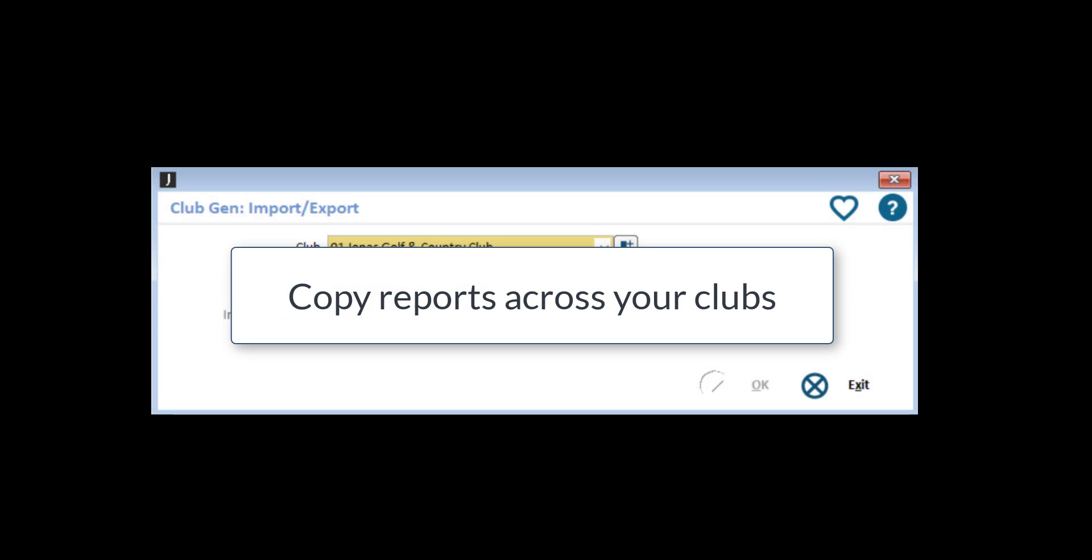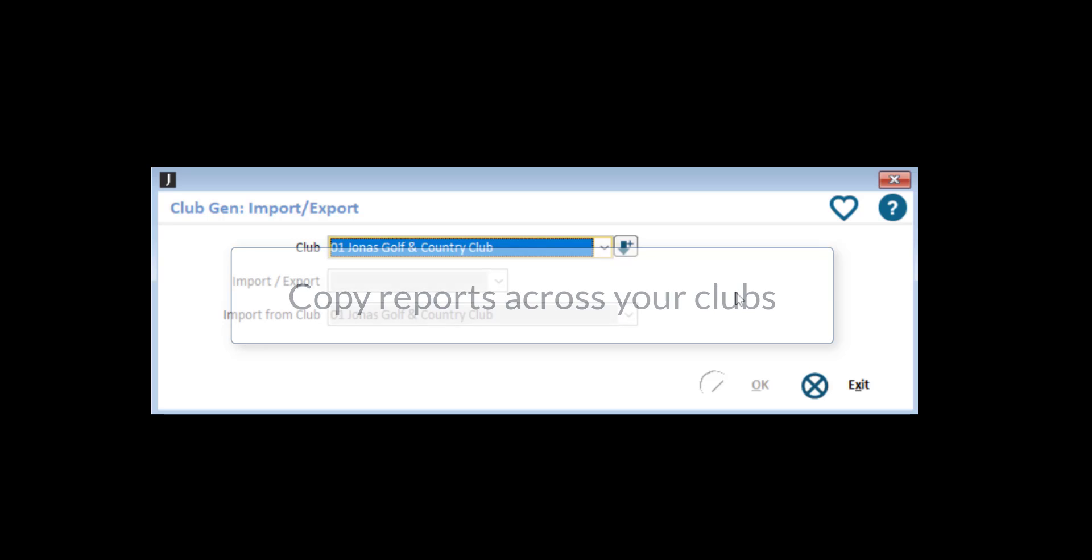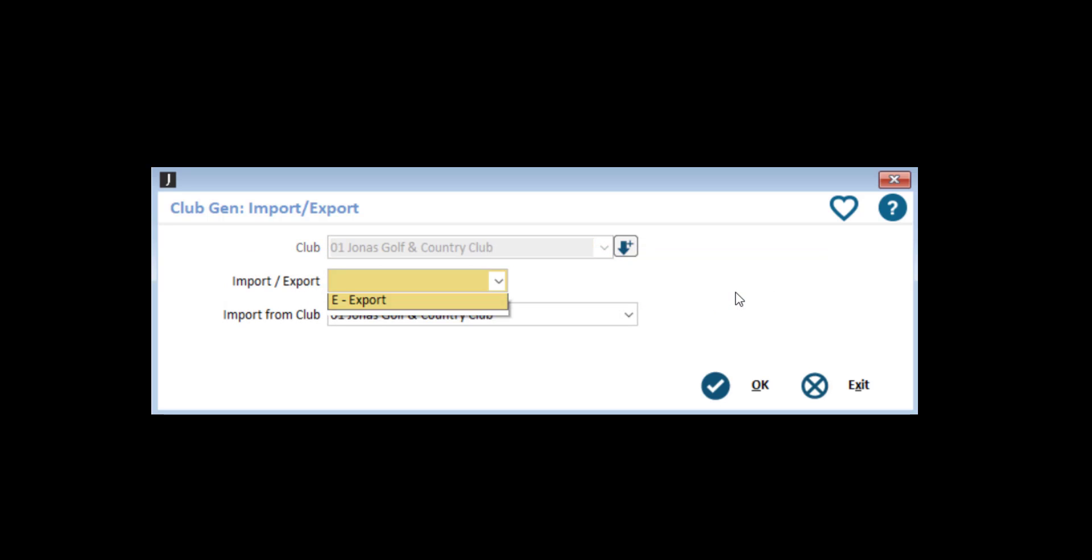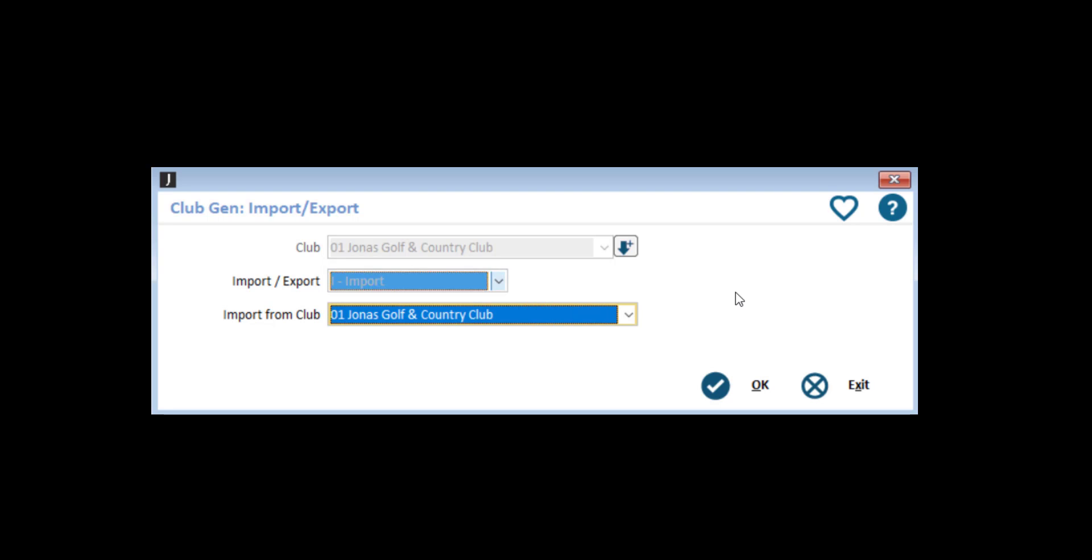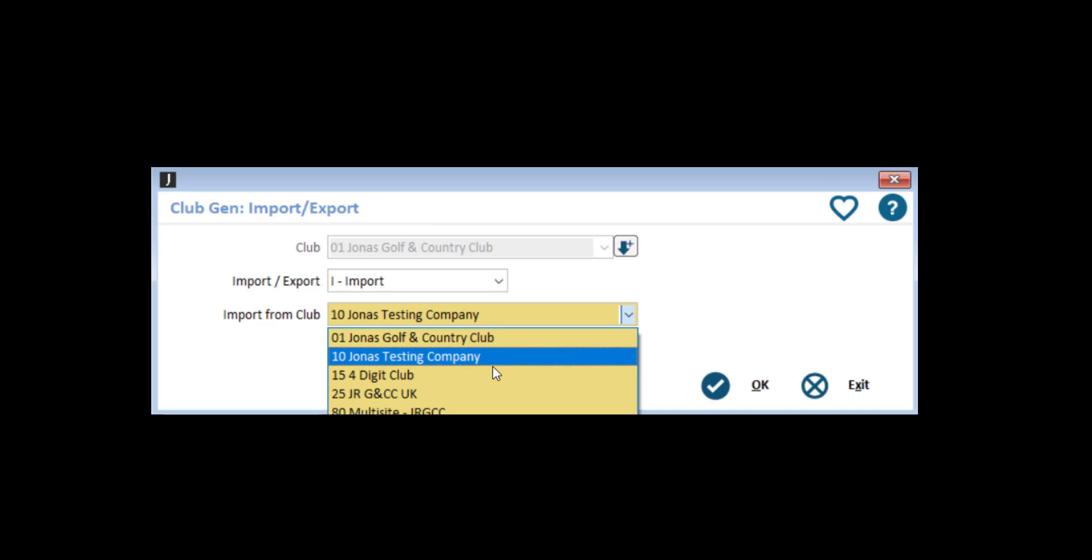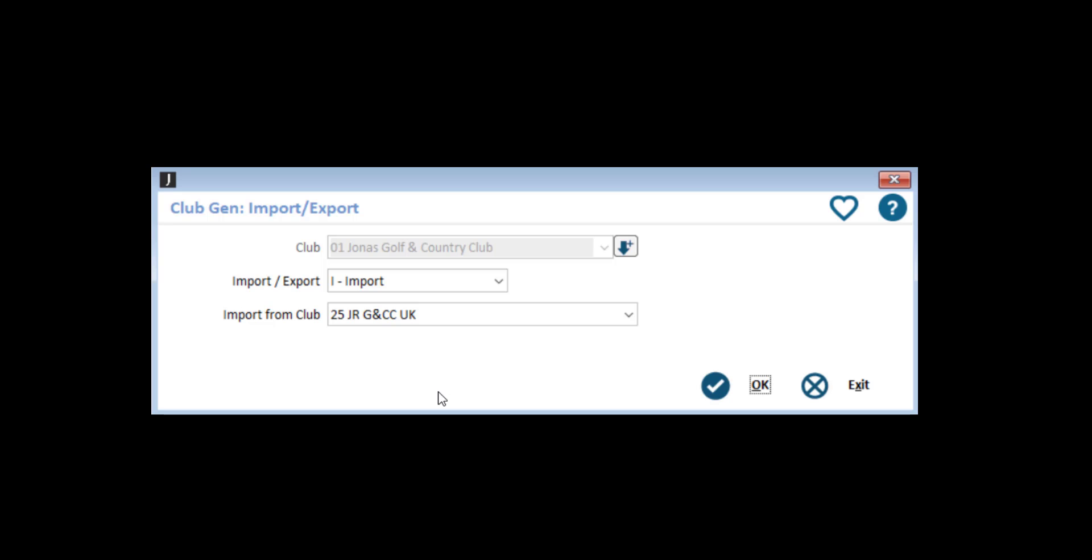Instead of making the same report multiple times across your clubs, you can copy reports using the ReportGen import-export feature. This feature allows you to import or export all reports from one club to another.